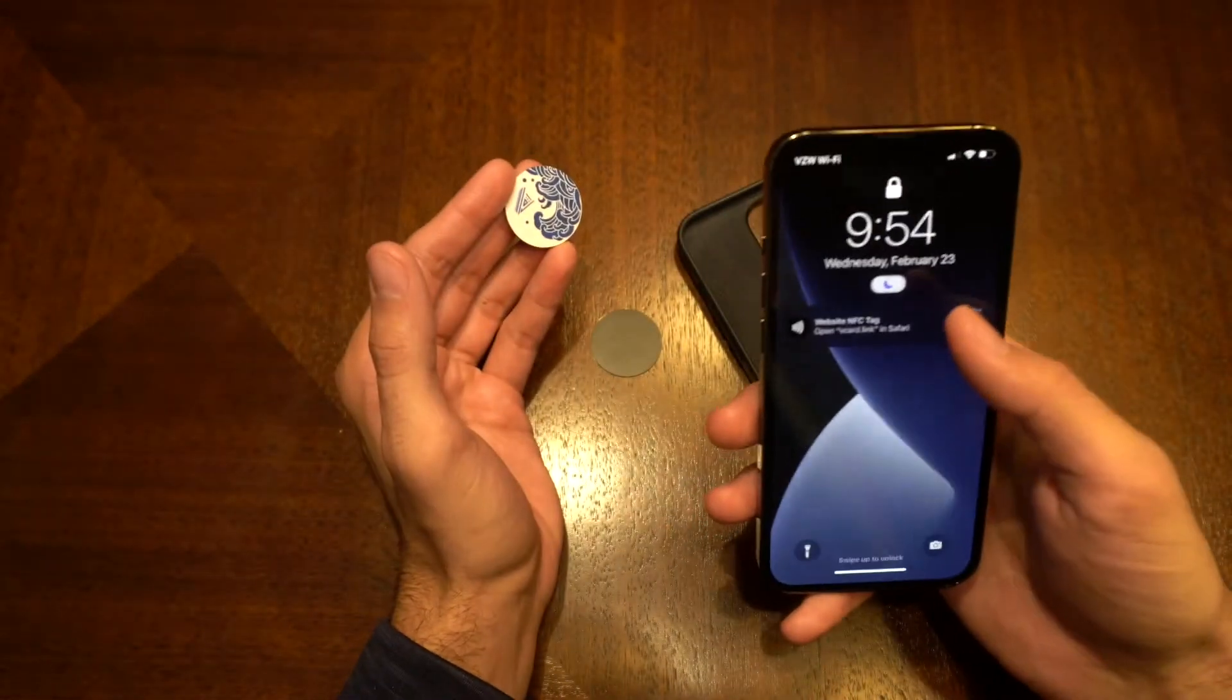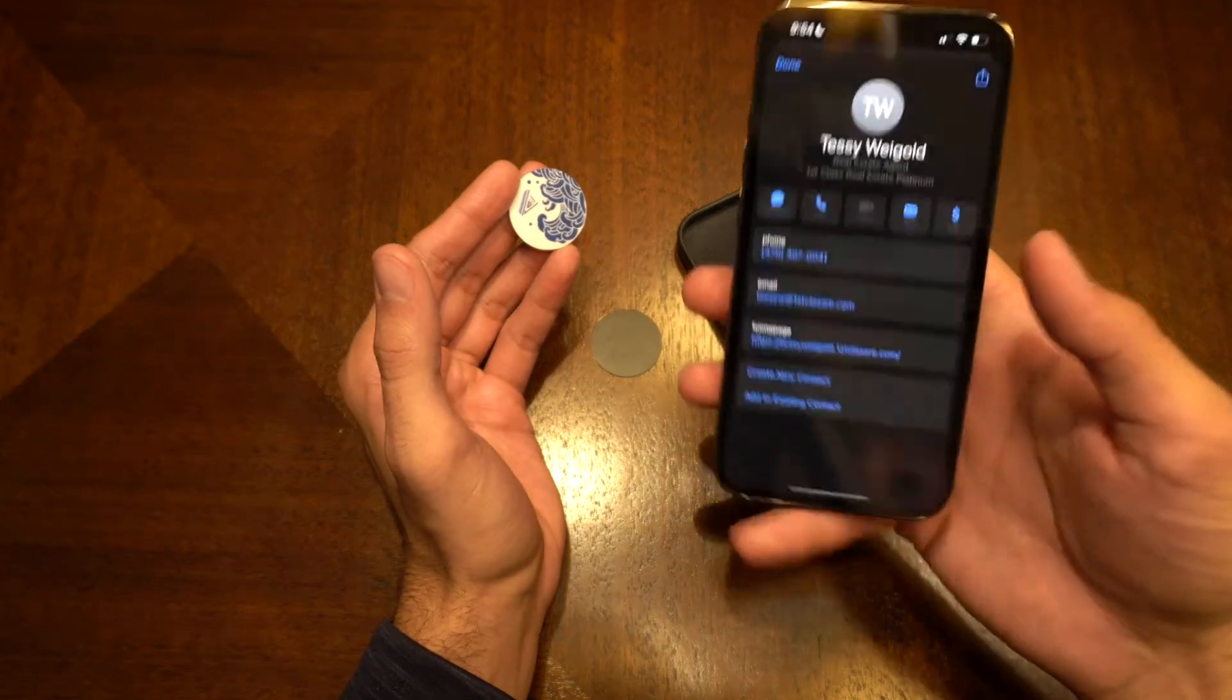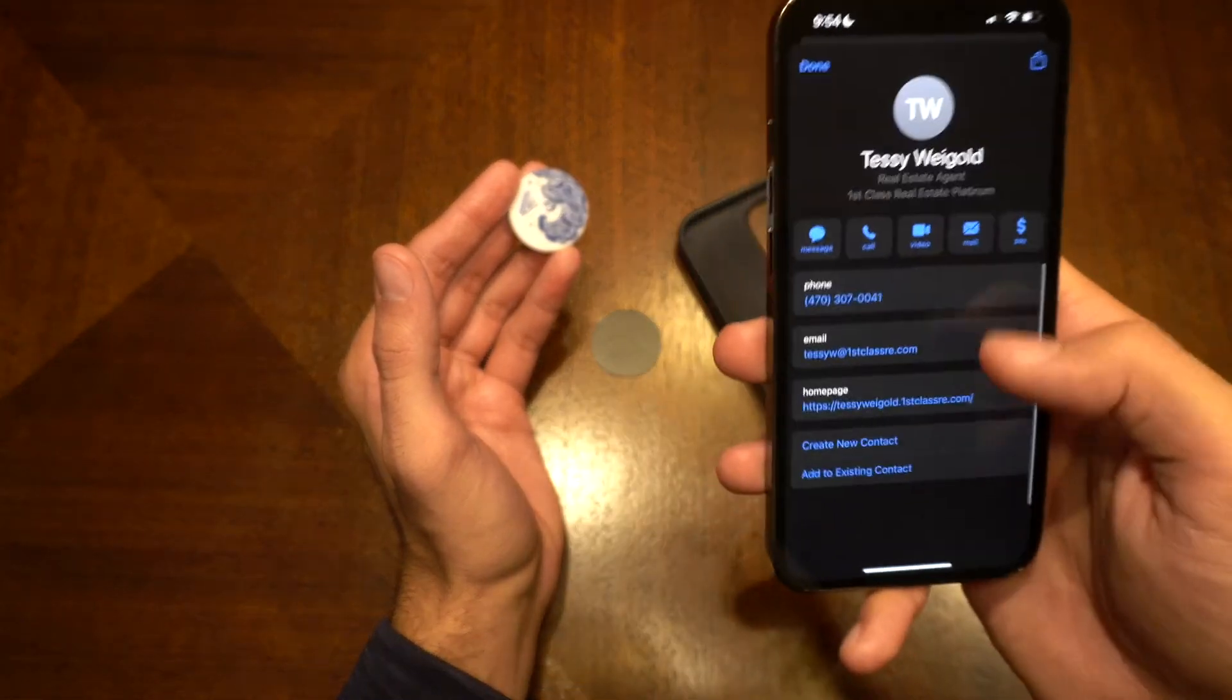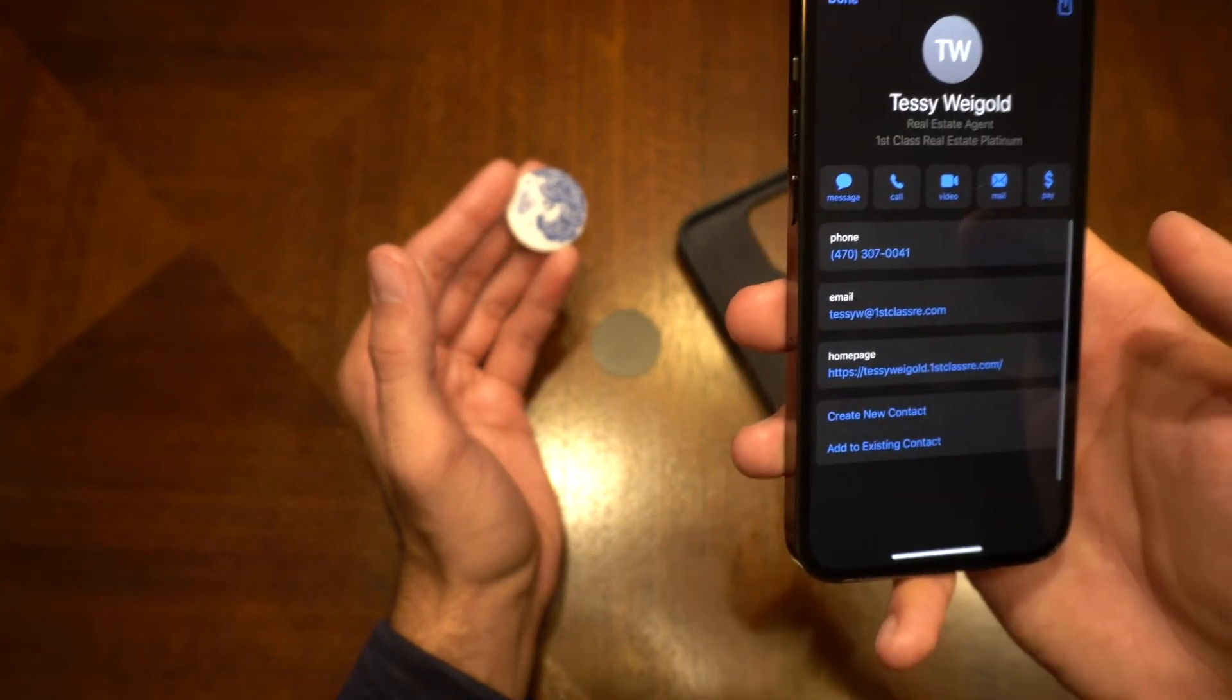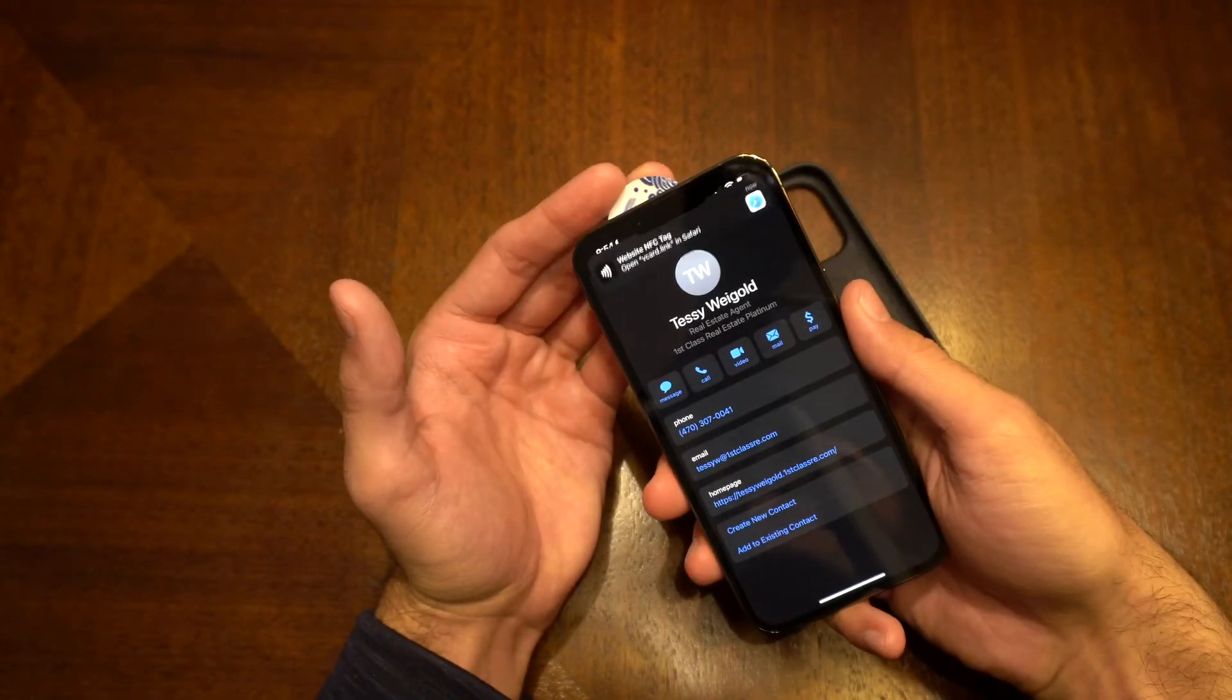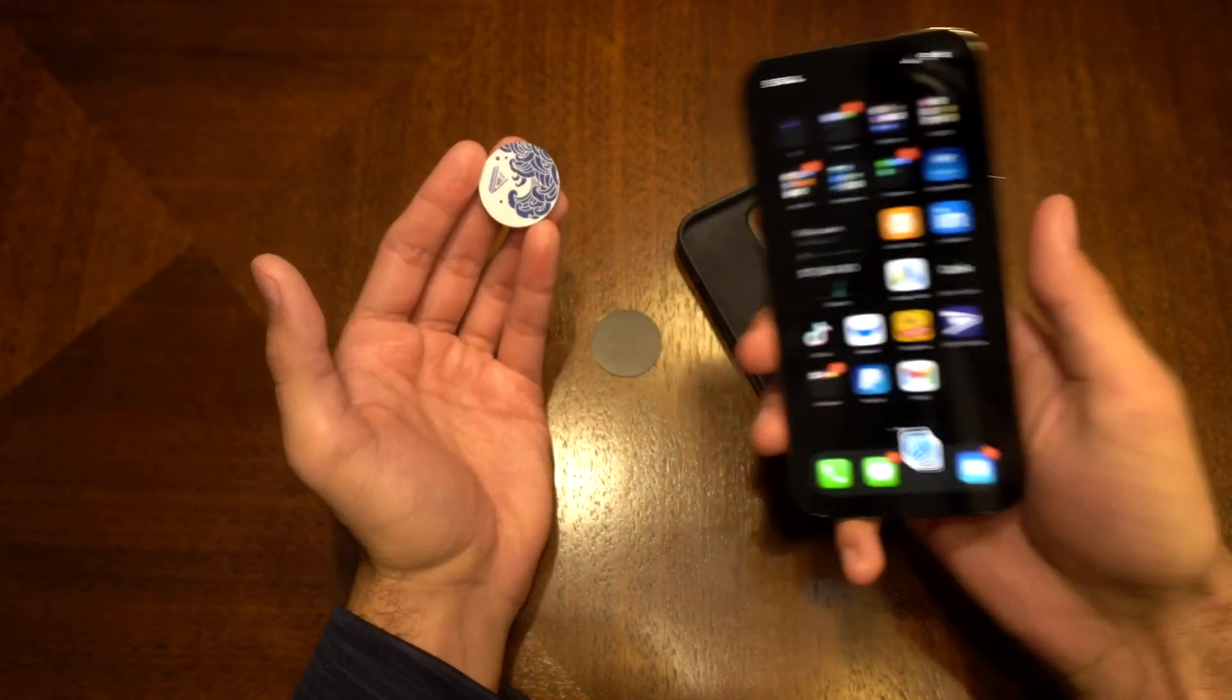this is another case scenario where your business card within the phone will come up. This is my friend's business card. I could save the contact right then and there just by tapping the chip. It's really cool stuff.